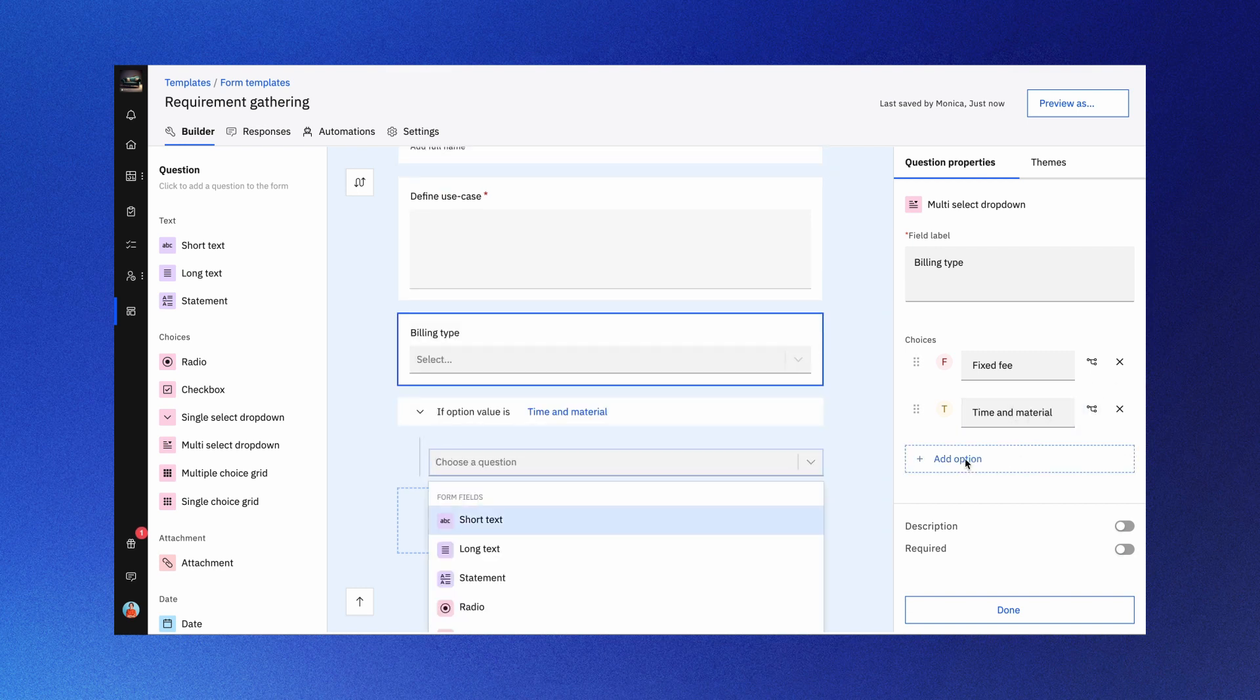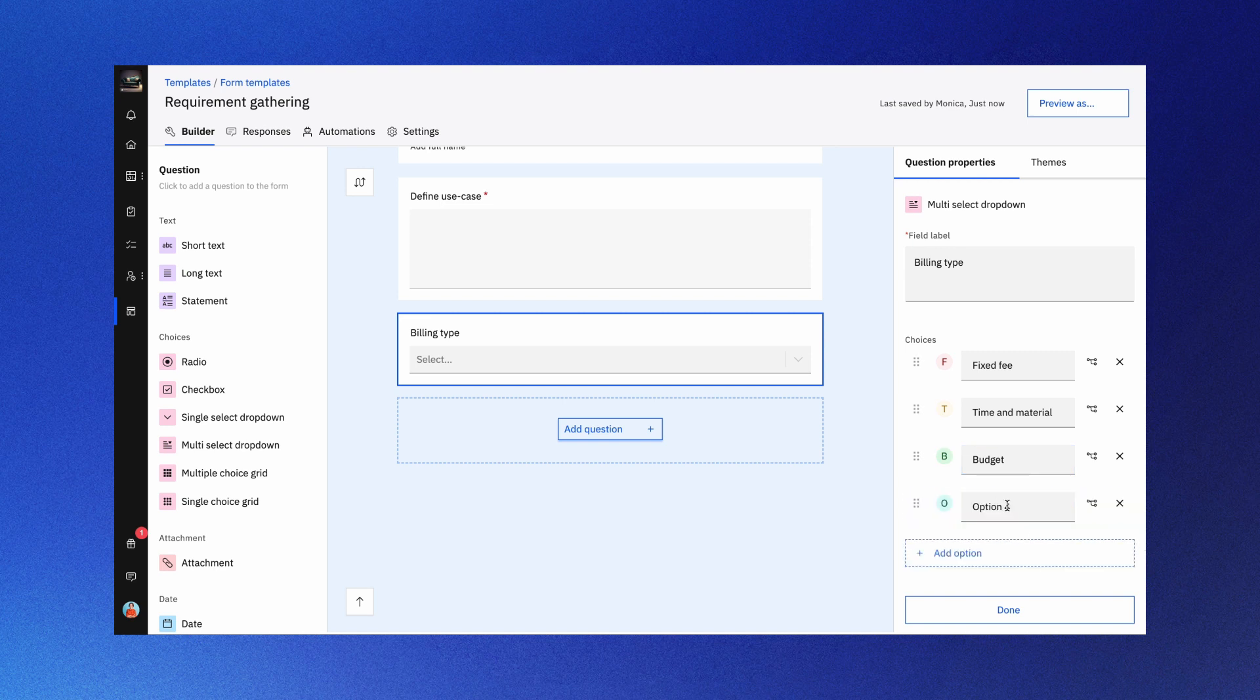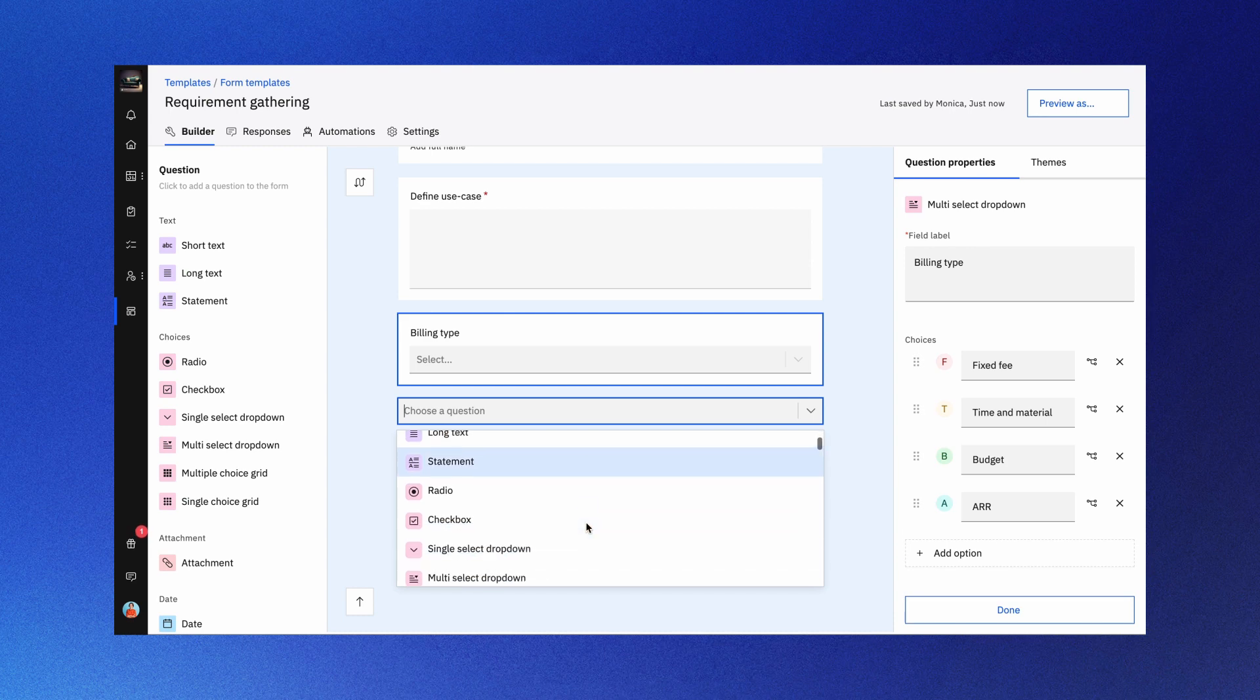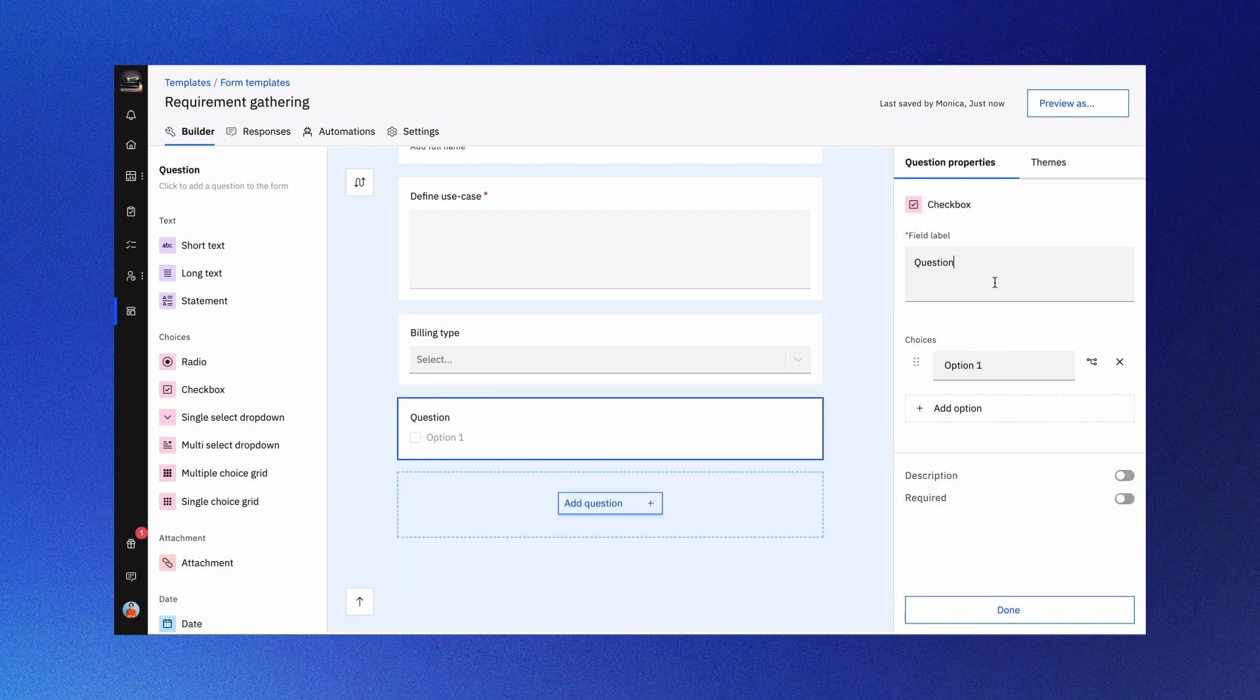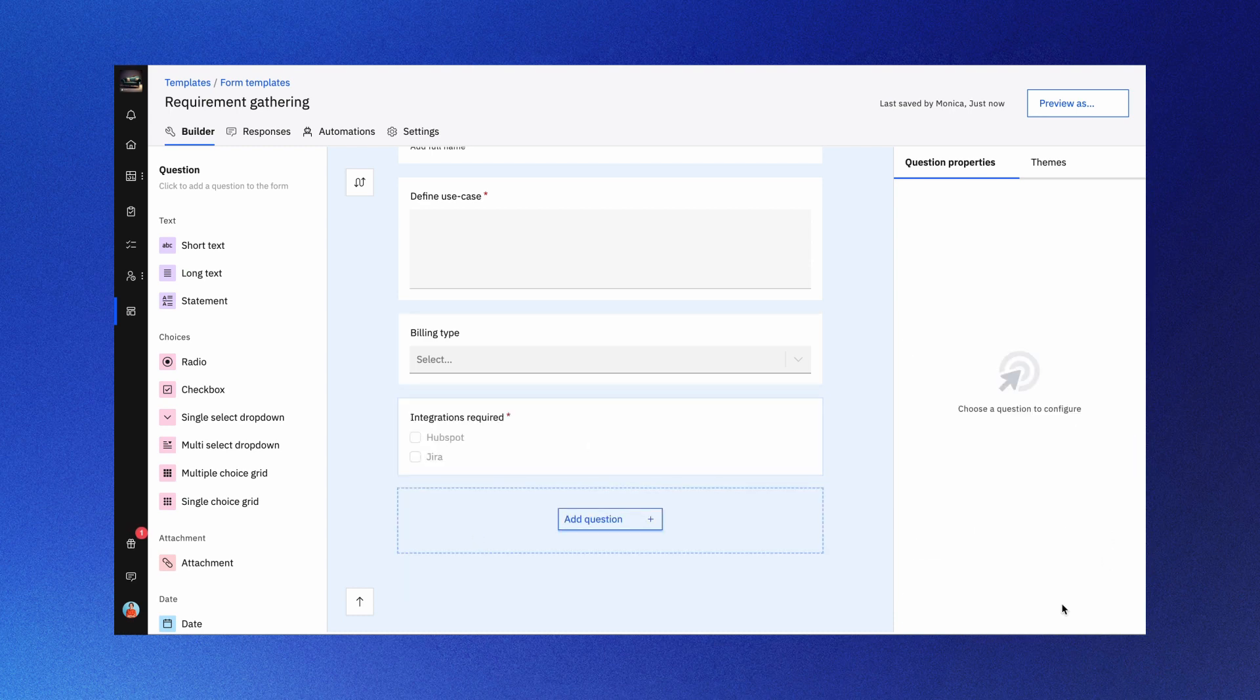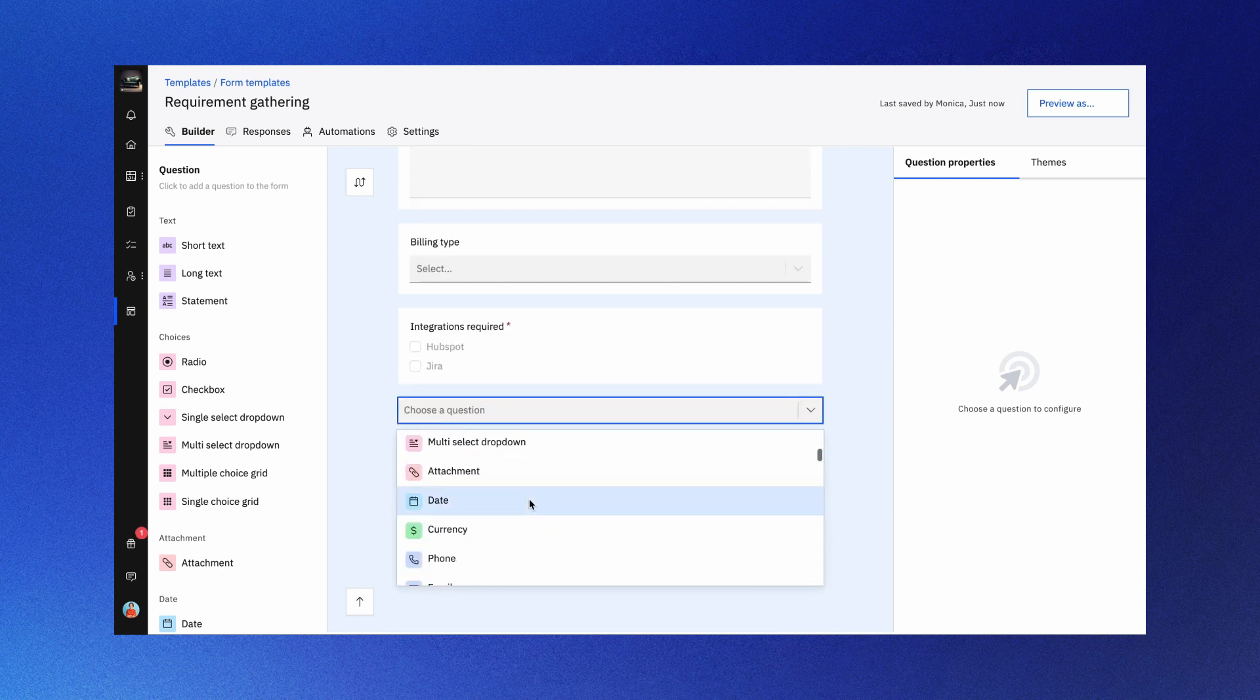Multiple select questions are perfect when you need respondents to select multiple answers from predefined options. For a structured approach, consider using checkbox grid questions for mutually exclusive options. For date-related queries, the date question type allows for easy entry or selection from an on-screen calendar.